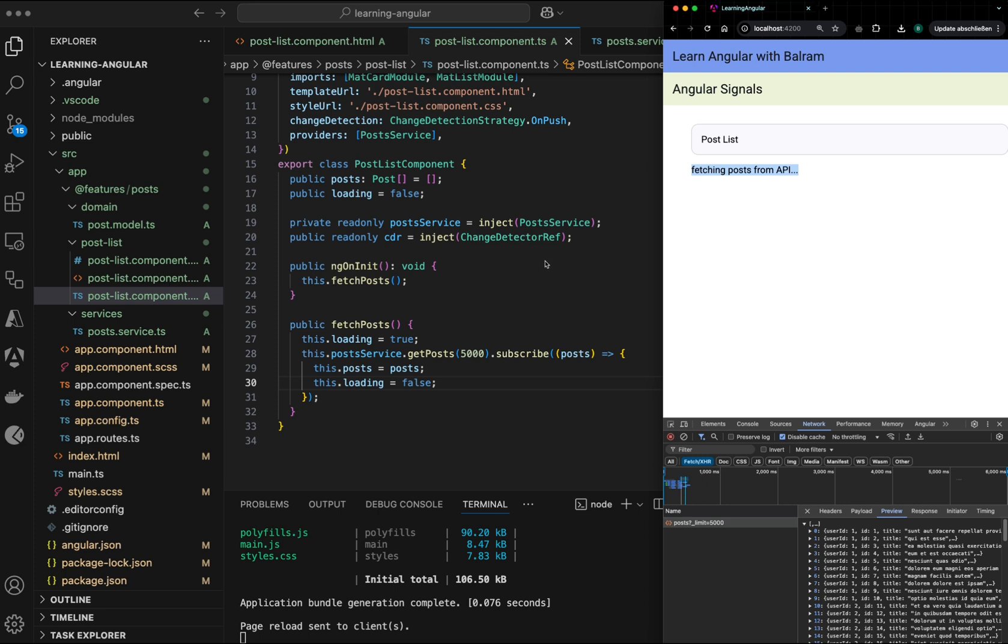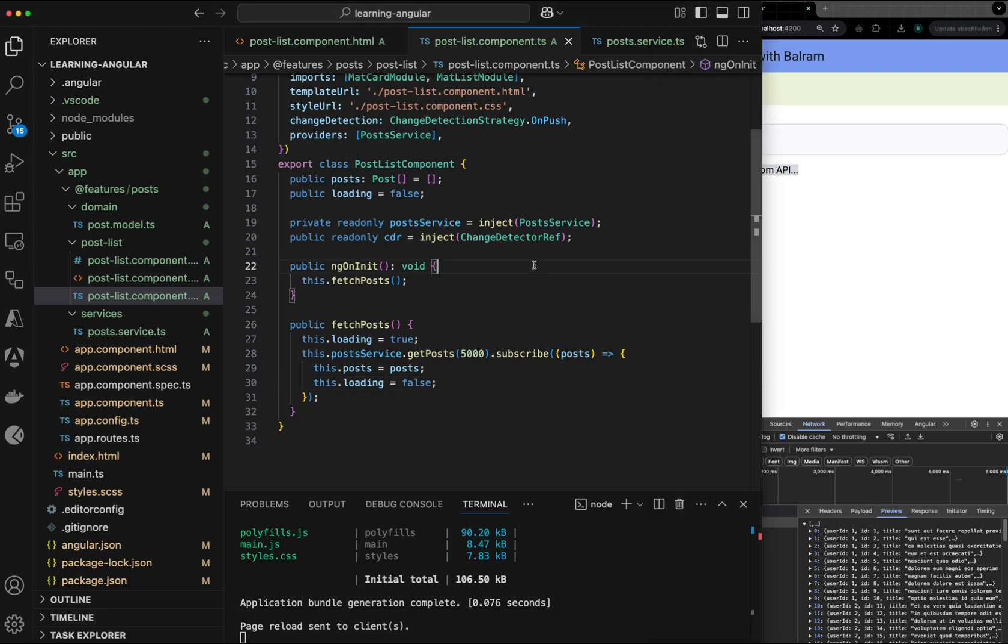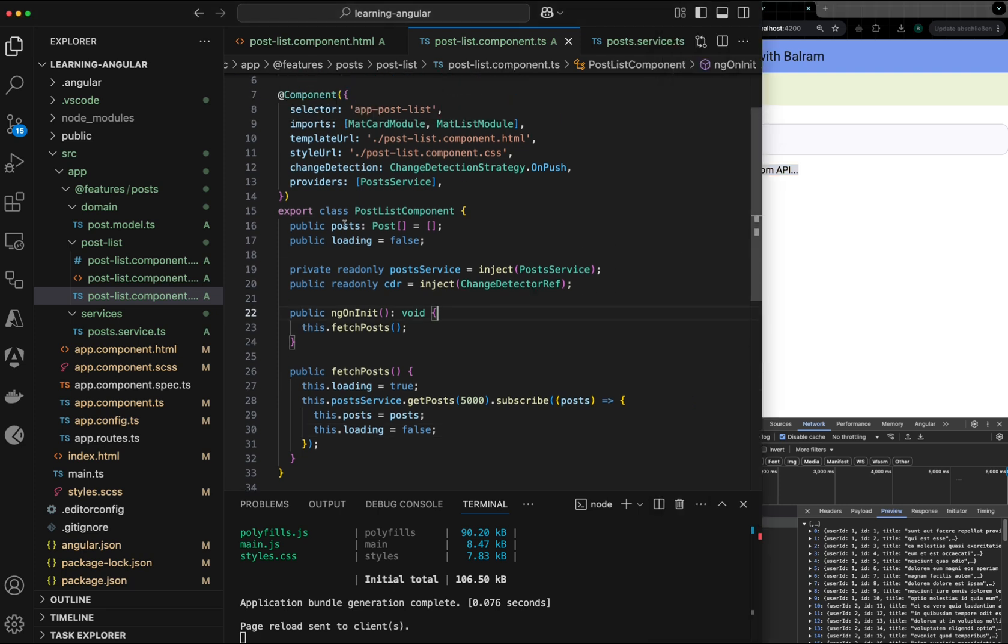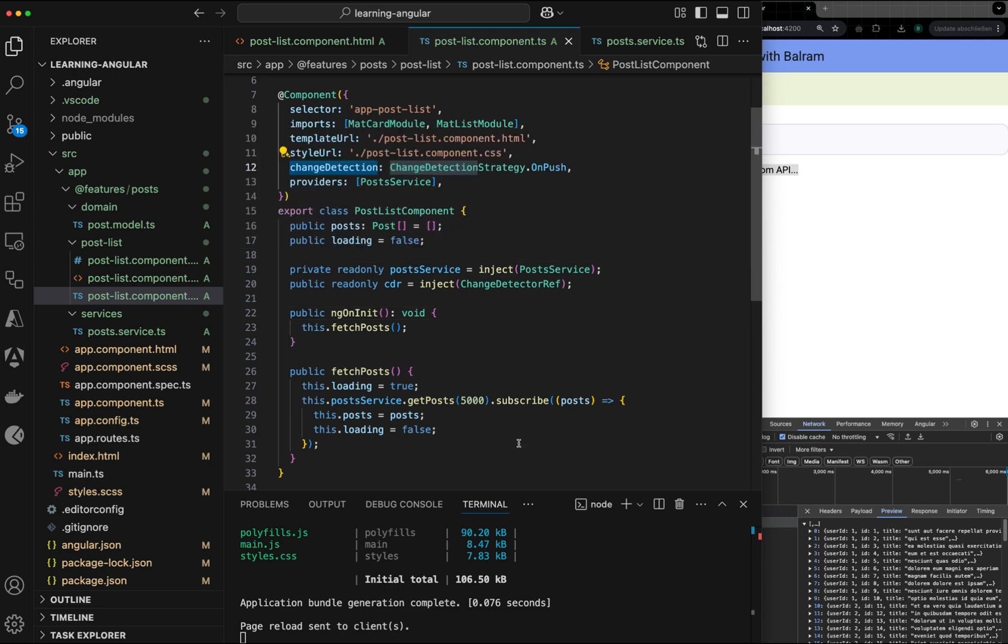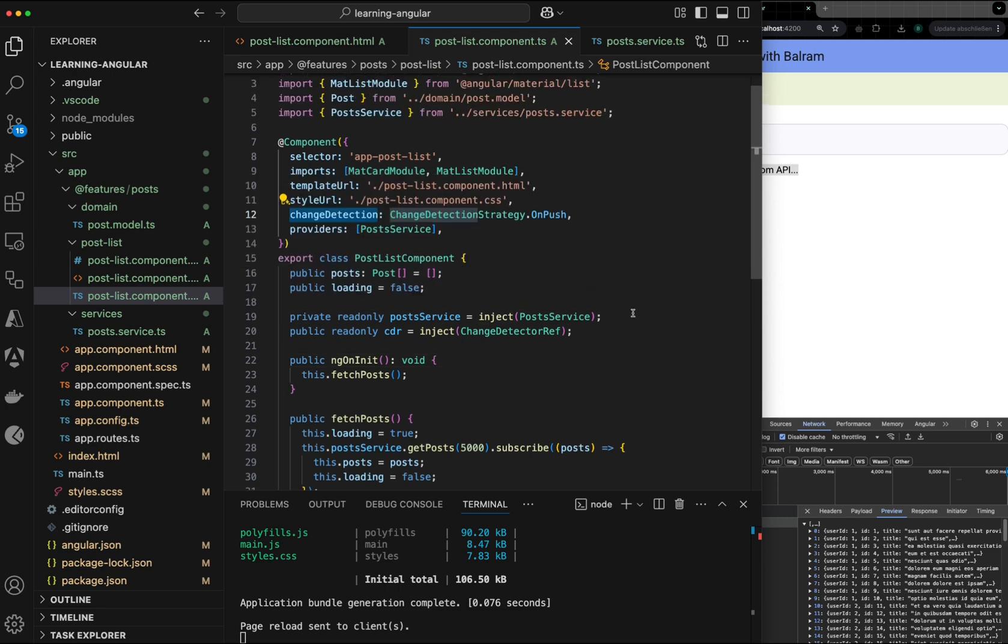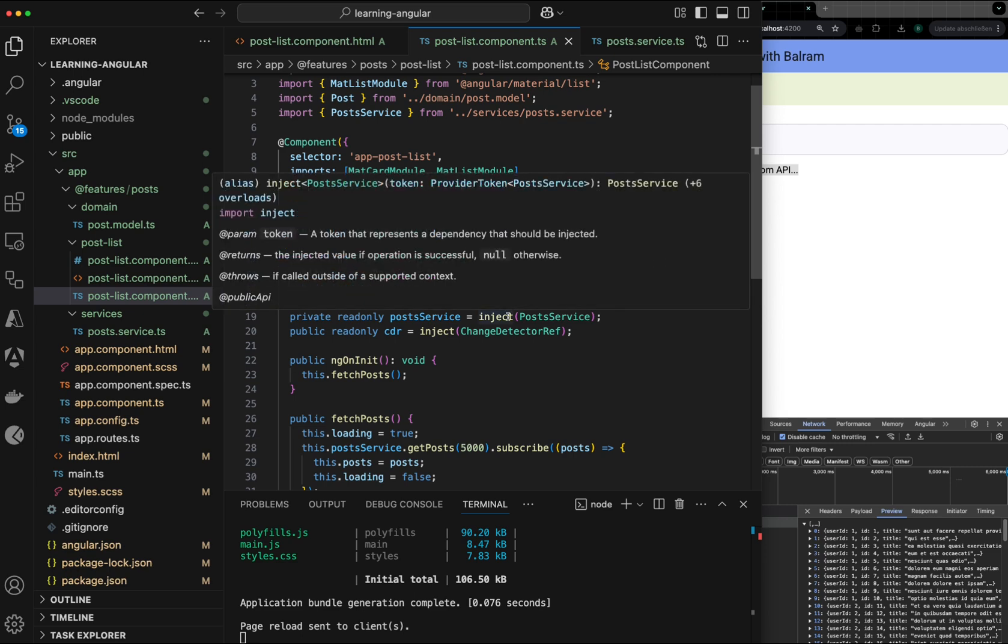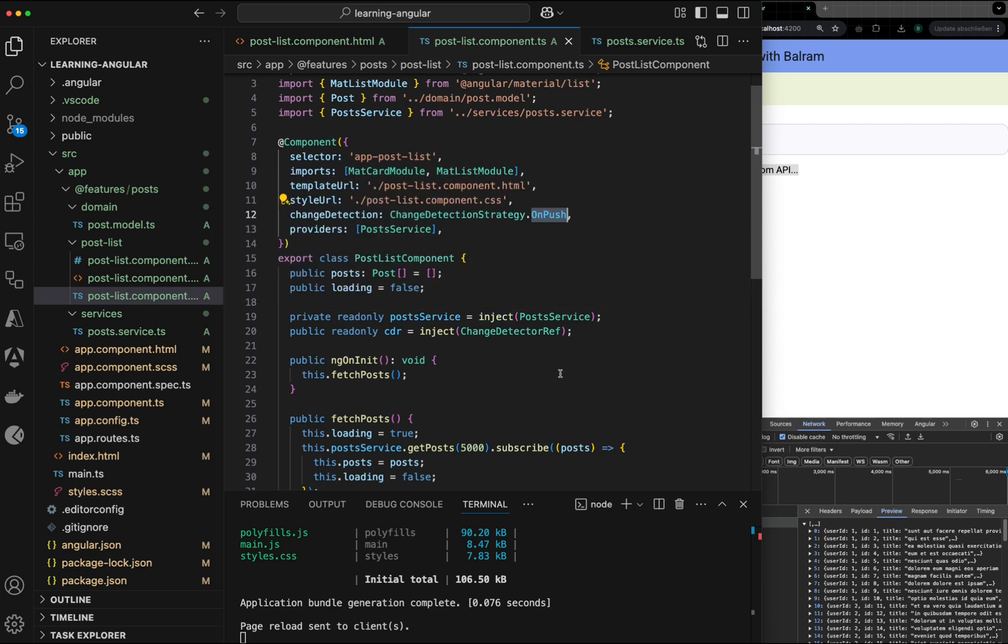And this is a very standard problem statement when you work with Angular. And this is because of the change detection mechanism. In this component, I have set change detection to OnPush. That means Angular will depend on the developer to trigger the change detection for this component.